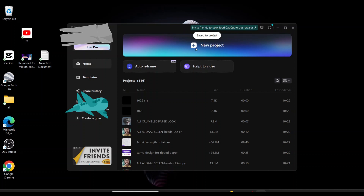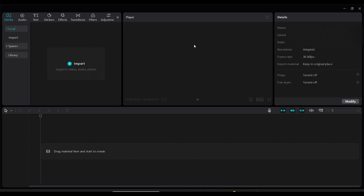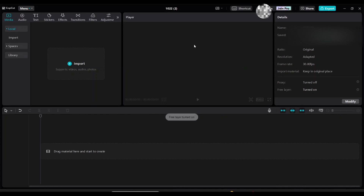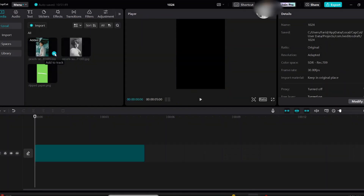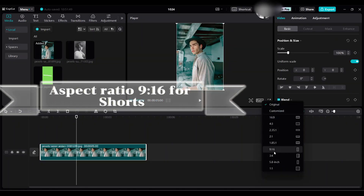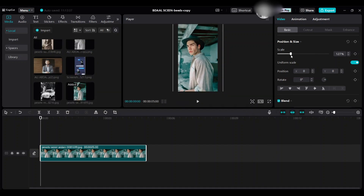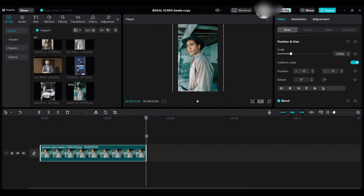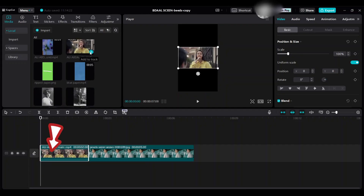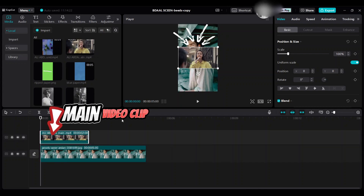Open a new project. Free Layer is now turned on so you can easily move your clips up and down in the timeline. Hover over the picture and bring it into the timeline. Change the aspect ratio to 9 by 16 for shorts and scale the image. All images are collected from Pixel.com. Then bring the main video clip and move it up, and drag down the main video clip.